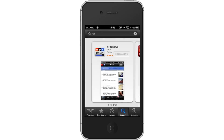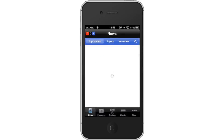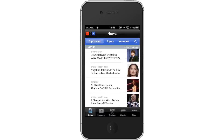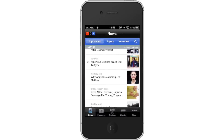Next, open the NPR app. By default, you will be sent to the News section of the app. You can scroll down and see a list of stories. If the thumbnail has a speaker icon next to it, that means it has audio you can listen to. If not, it's just a text article.